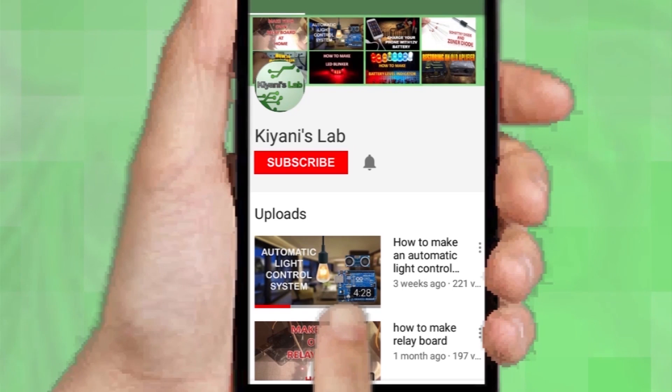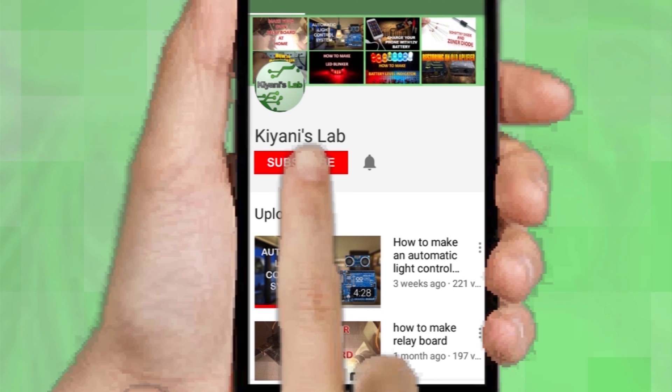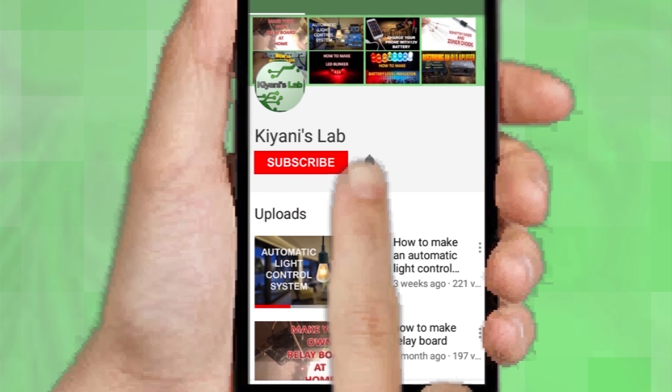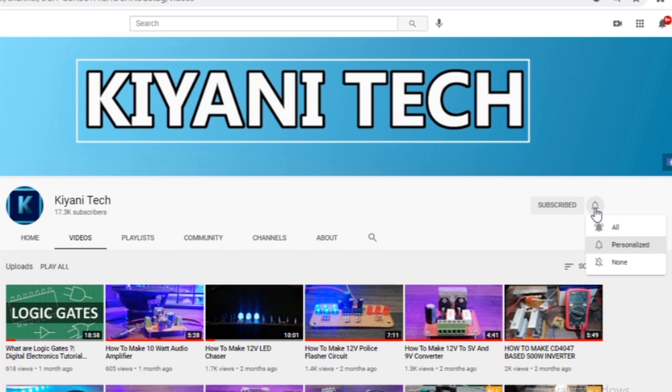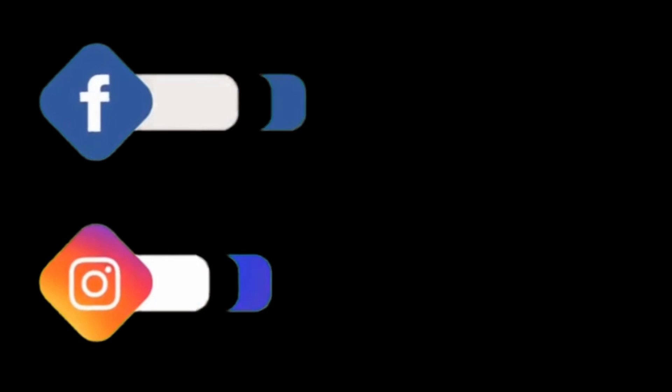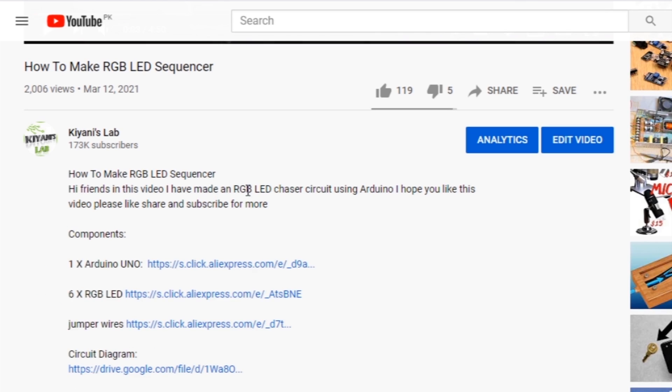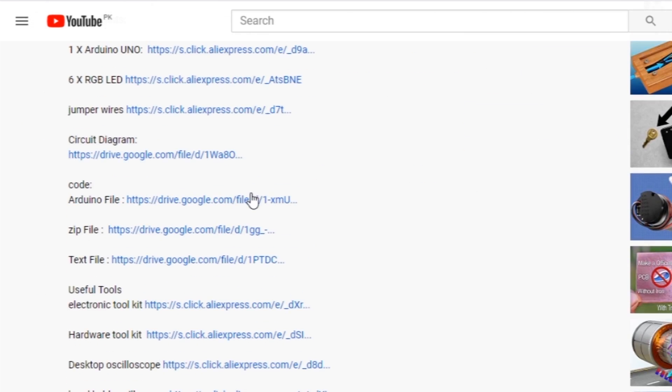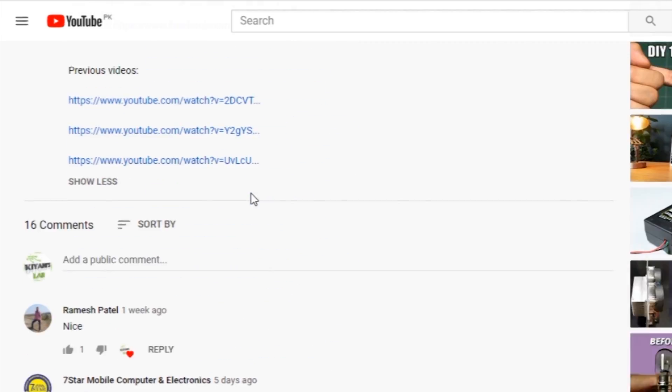If you haven't subscribed to my channel, then do subscribe and don't forget to press the bell icon so you can get notifications whenever I upload a new video. These are my other channels, do subscribe them as well. You can also follow me on Facebook and Instagram. Component list, circuit diagram, everything is in the description below.